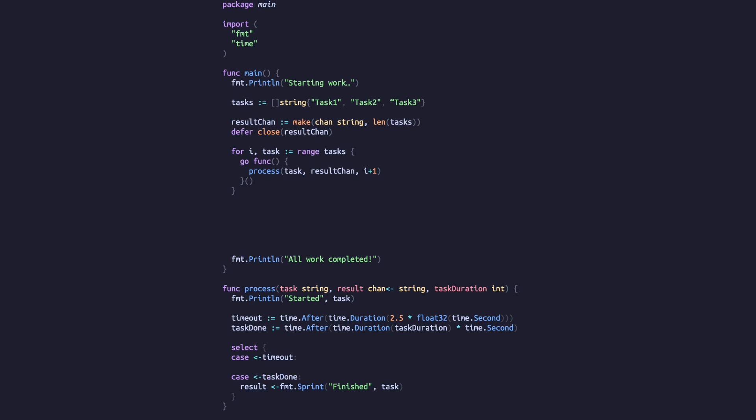We'll add two cases to our select: one for if the timeout is reached and one for if the task duration is reached. We don't care about what's on either channel, so we'll just send our timeout or finished message to the results channel. Returning to our main function, we'll range over our tasks and read the value from the channel before printing it.